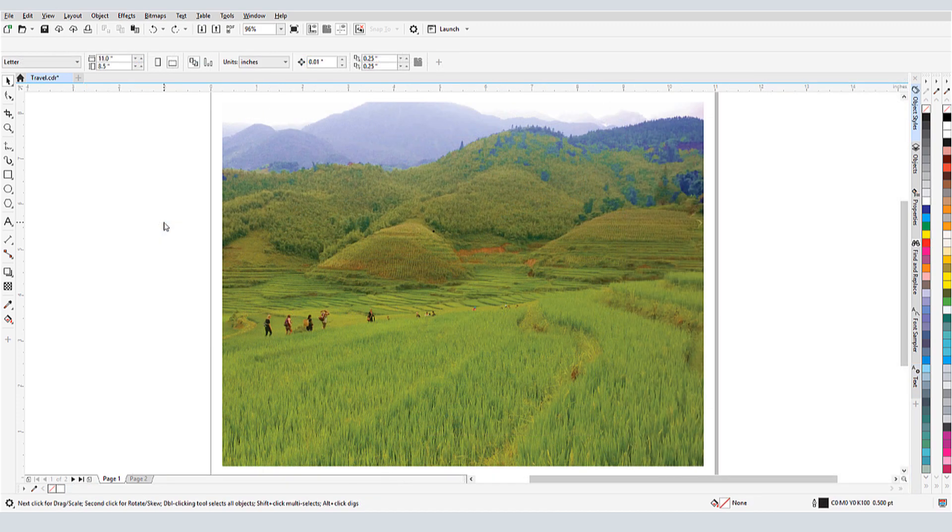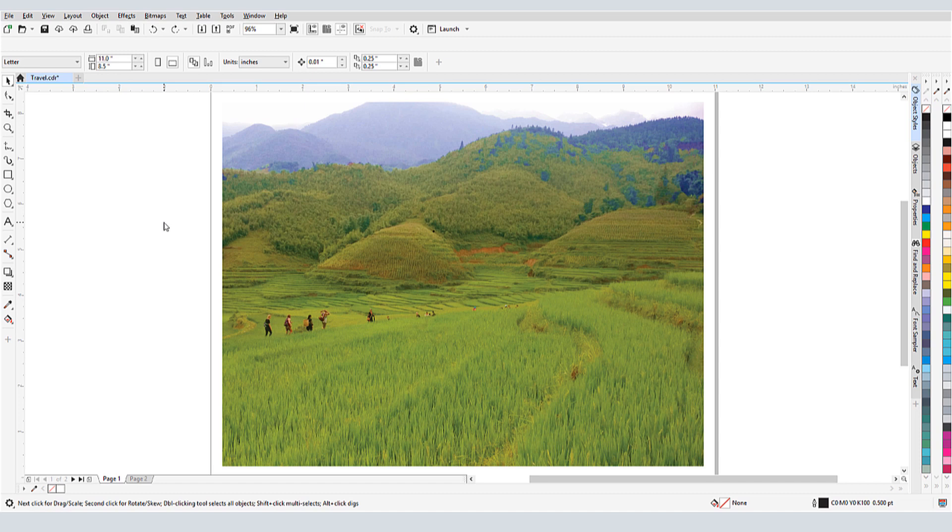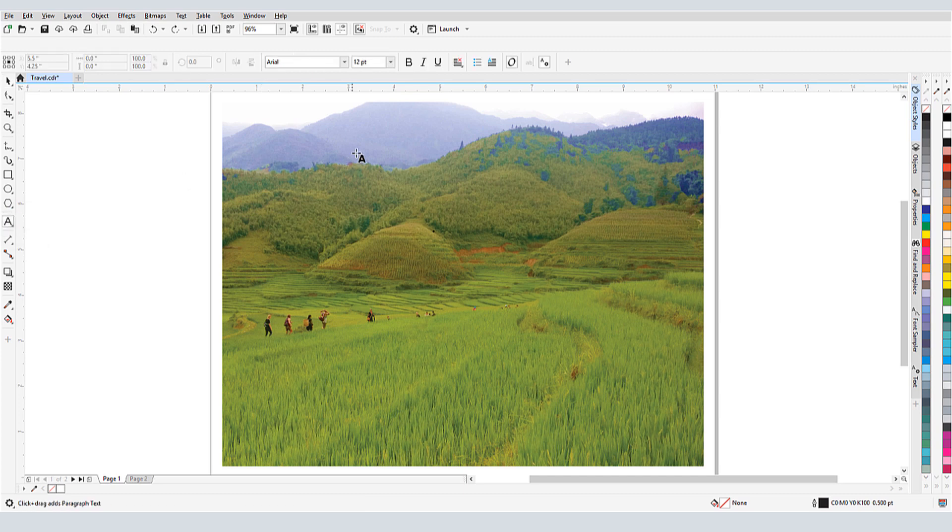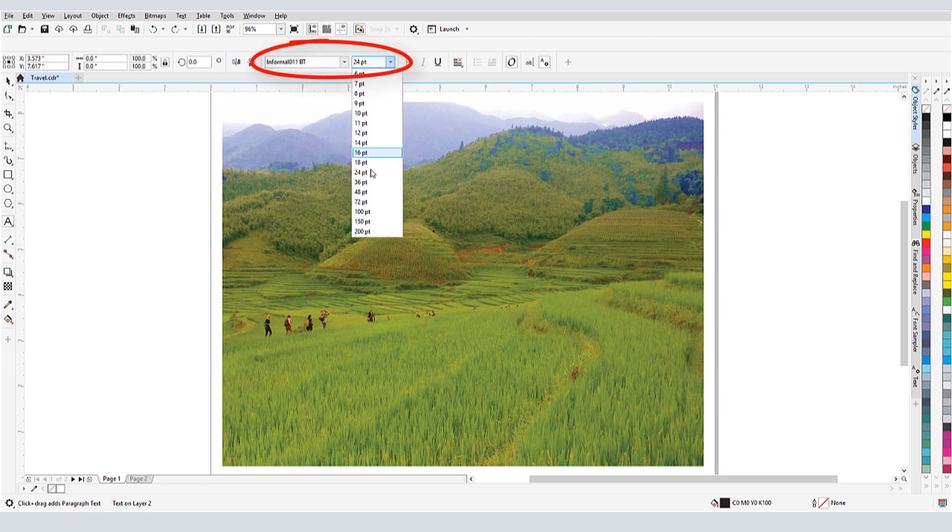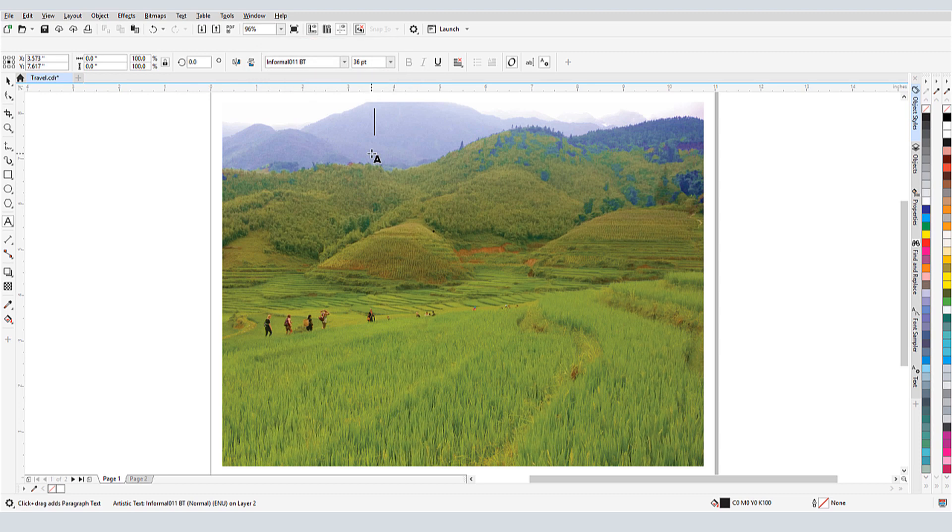As mentioned in the previous tutorial, there are two types of text that I can create with the Text tool, Artistic and Paragraph. Artistic text is simple. I activate the Text tool, click once where I want to start the text, change the font or size from the default if I want, and start typing.